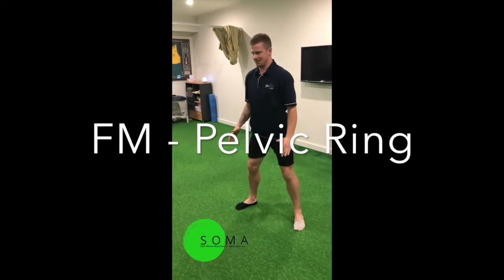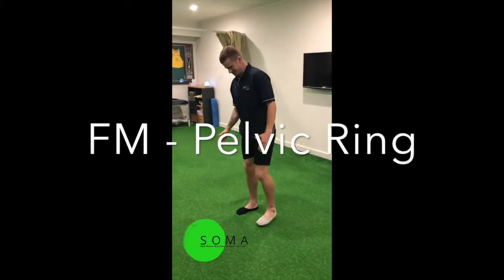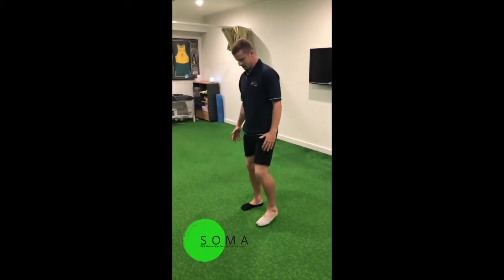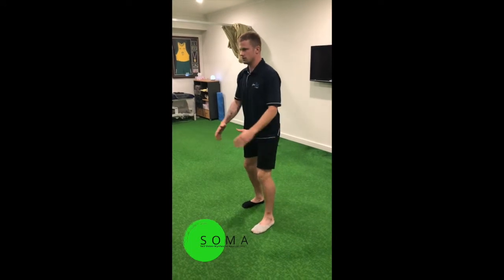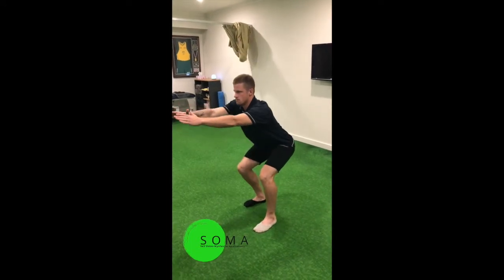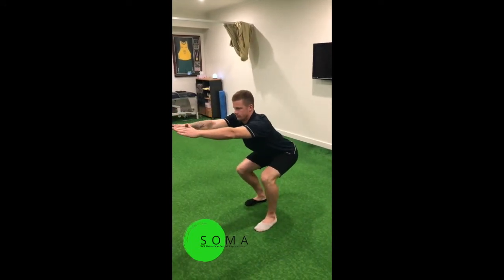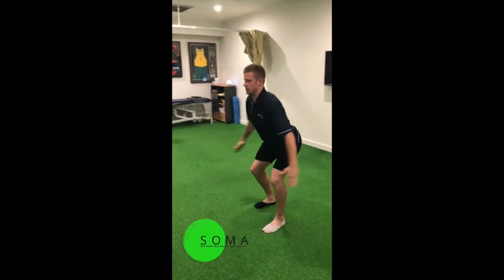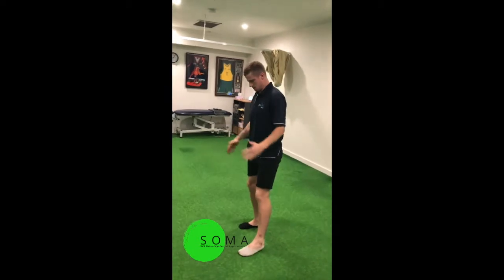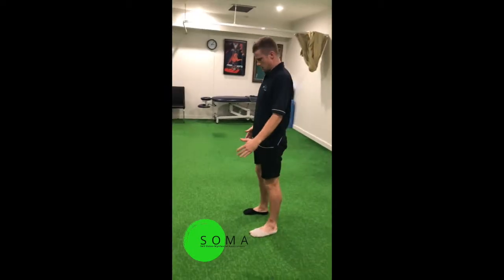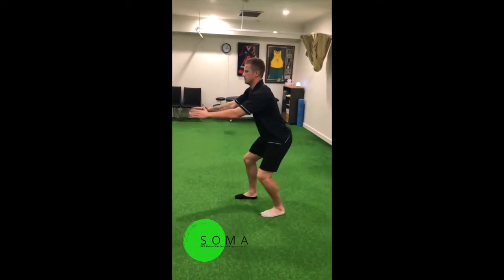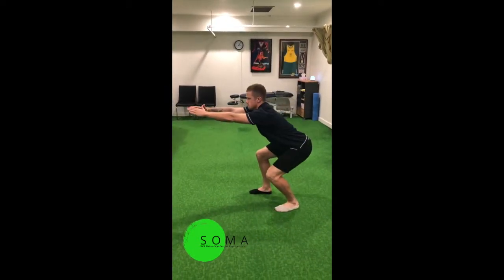At Soma, we create solutions. In this situation, we've got an athlete who's come in and he has an issue through his pelvis. So what we're looking at here is how we can create better communications between the brains of the body and the tissues of the body.